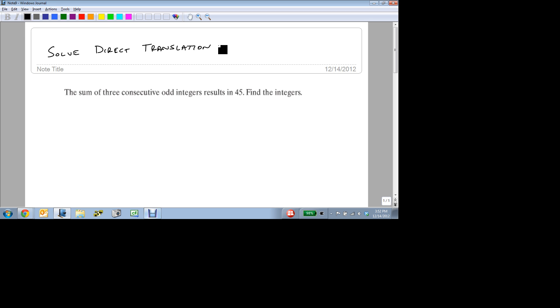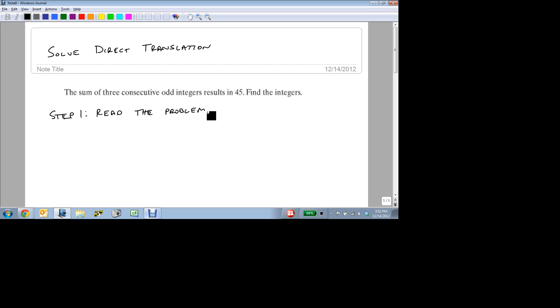So we're going to start here with step one, which is we're going to read the problem. Our problem is the sum of three consecutive odd integers results in 45. Find the integers. So we're going to look at this last sentence, Find the integers. The question is, we're going to rewrite it just so that we can know what it is. What are the three integers?